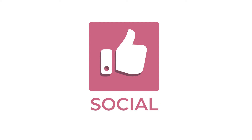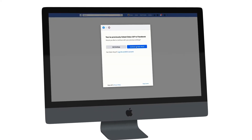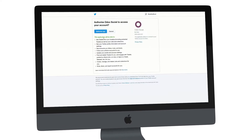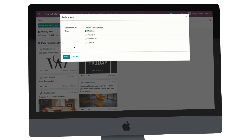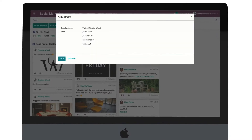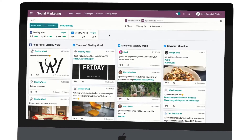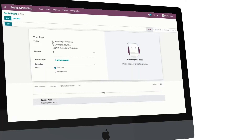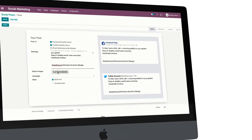Meet Odoo Social Marketing Application. With Odoo Social Marketing, you won't need to check your different accounts on different platforms anymore. You can add as many accounts as you want to a single dashboard and manage all of them at once. And not just that — you can create content for all of them too.